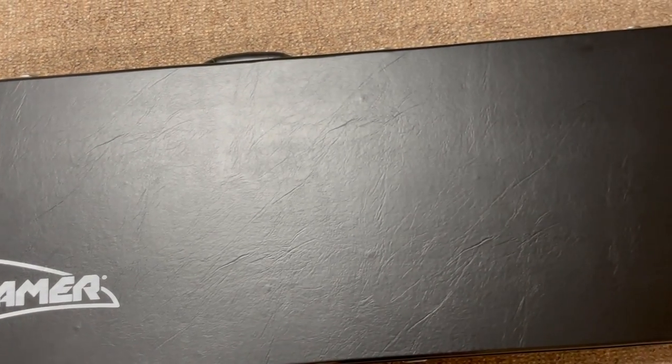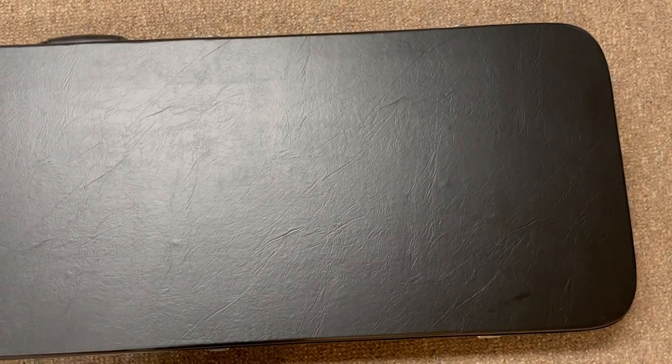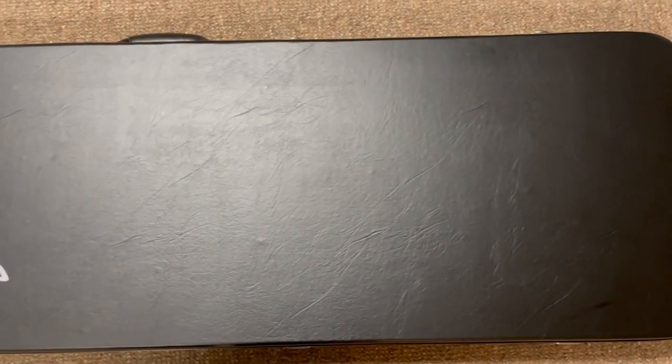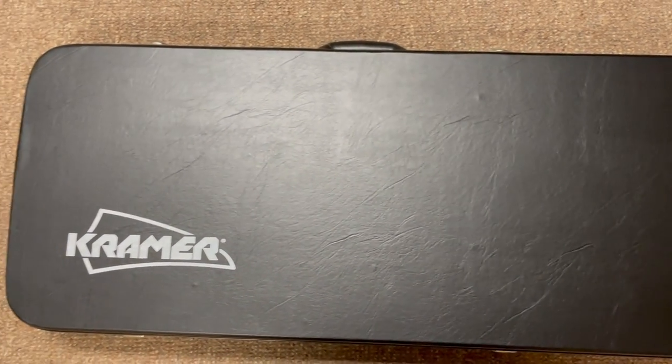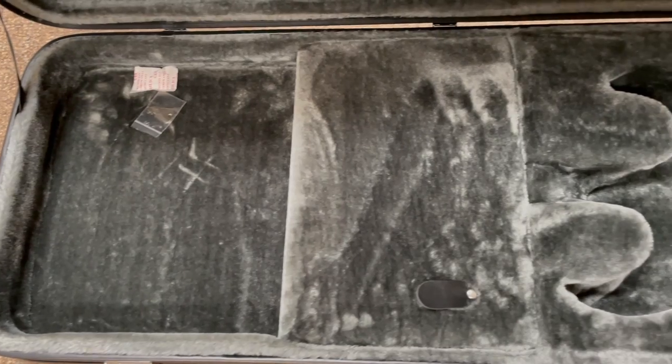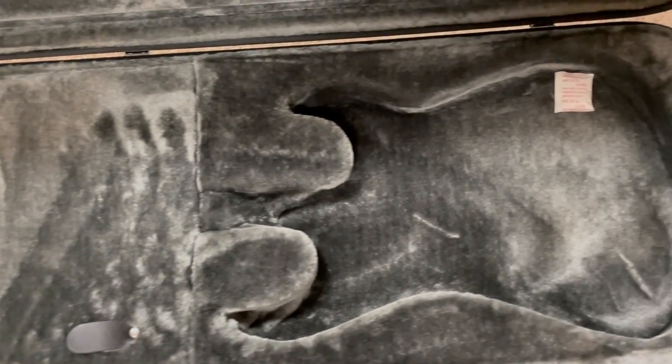First impressions out of the box, I think the case is really well made. The inside is surprisingly plush and it should protect the guitar well.